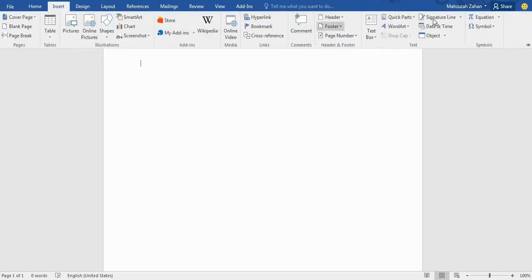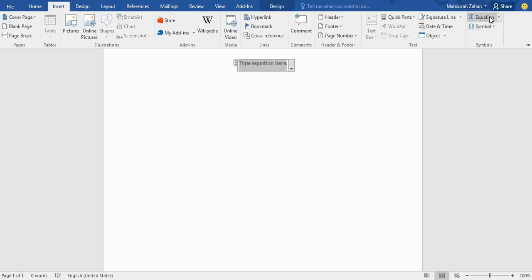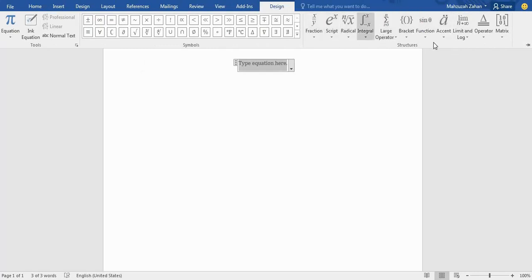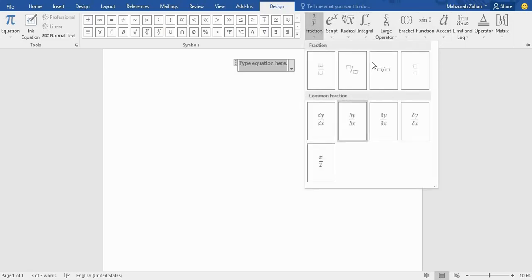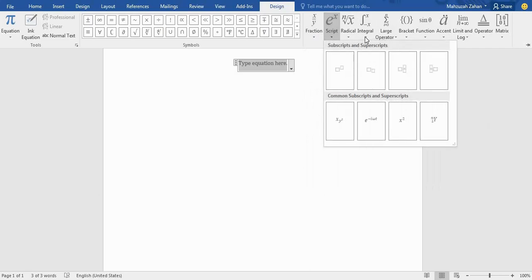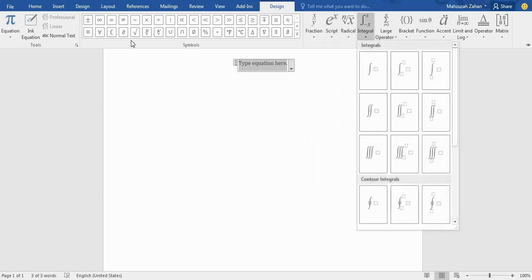Then go to Equation and Equation Design. Here you have various types of equations where you can give input or write. You have this type of equation.